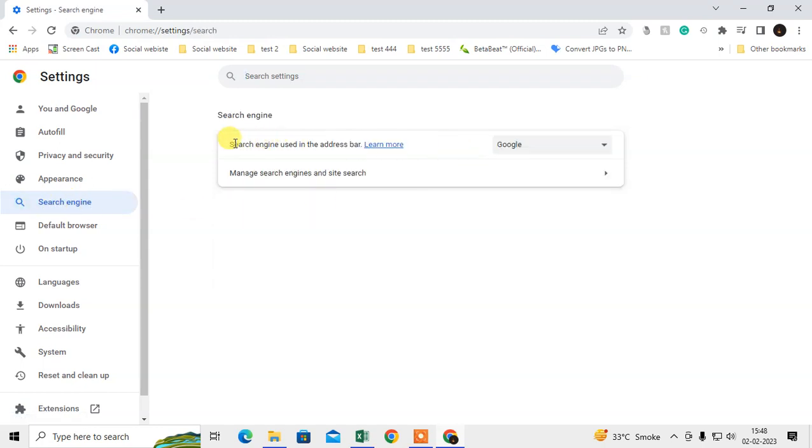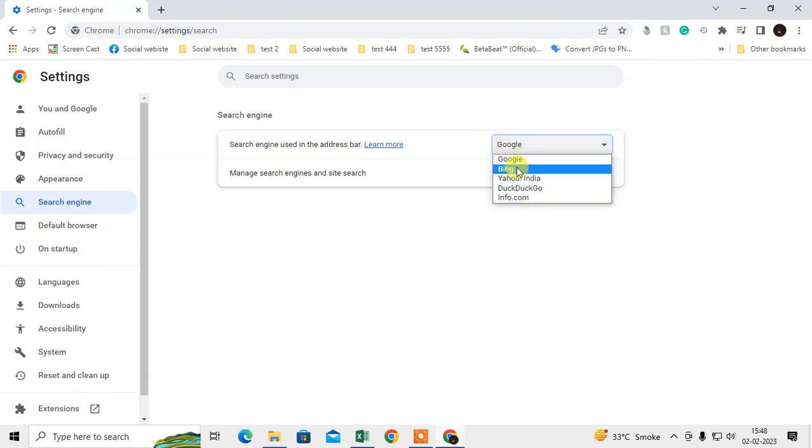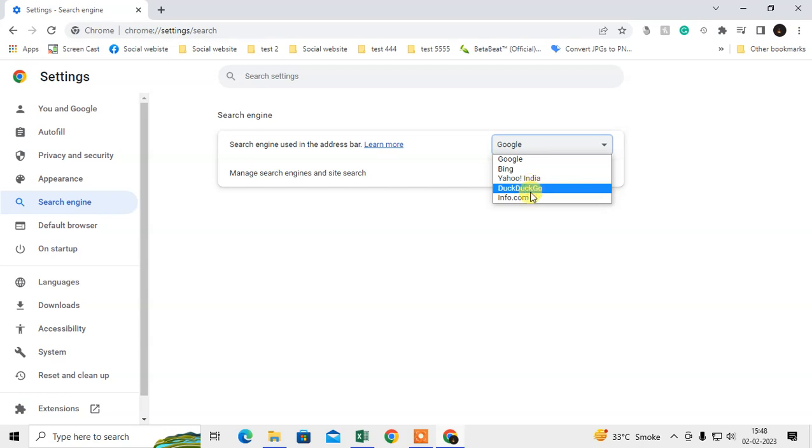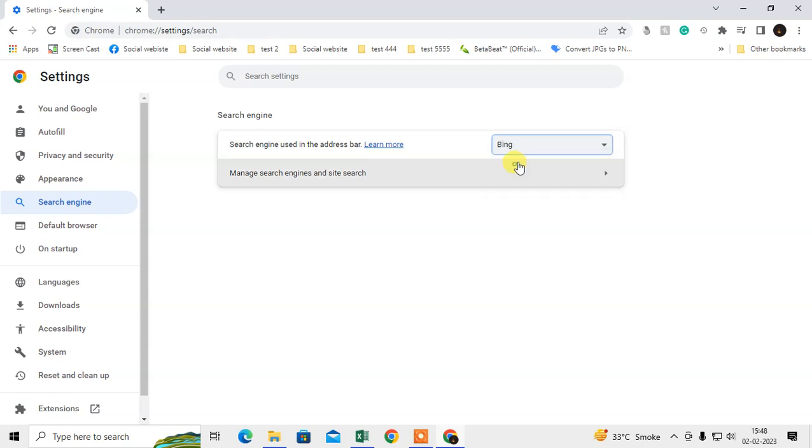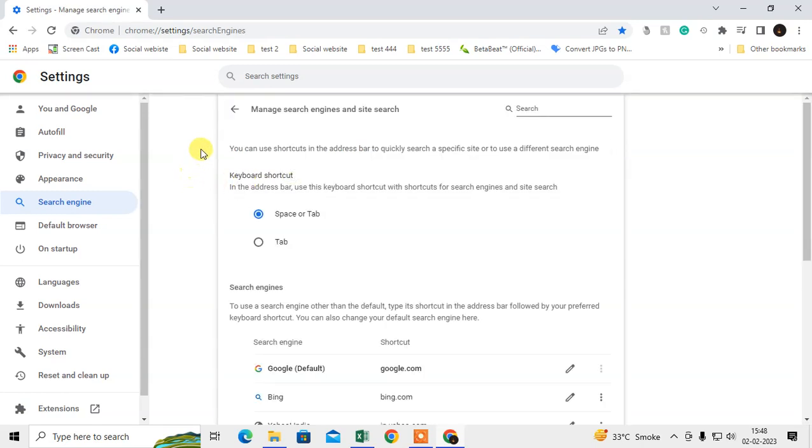We need to go to the Search Engine option here. From here you can change the search engine. In my Chrome browser I have only five search engines: Google, Bing, Yahoo, DuckDuckGo, and Info. I can choose any one.